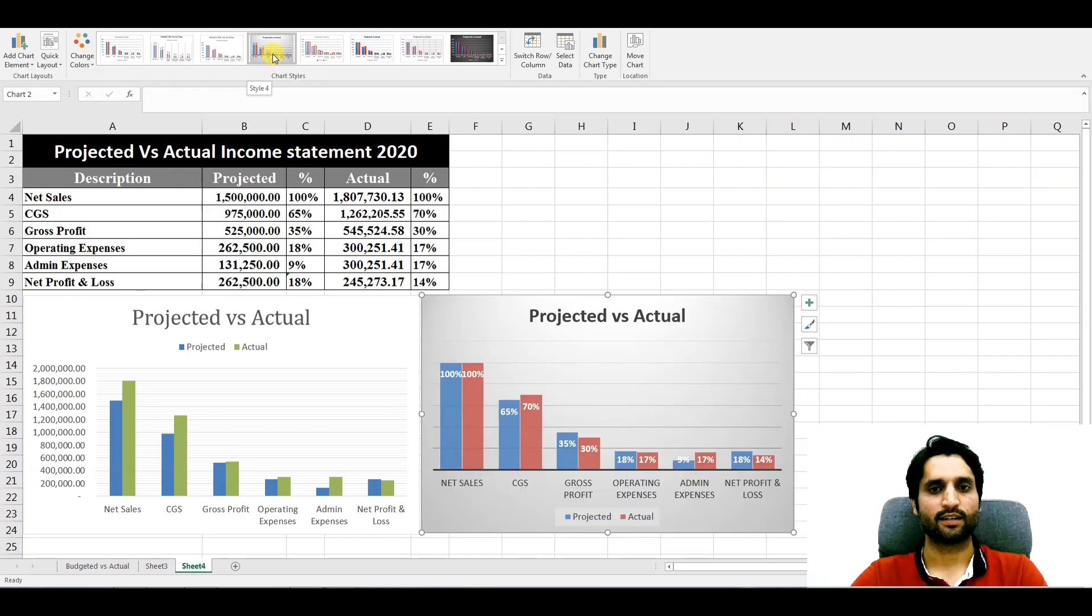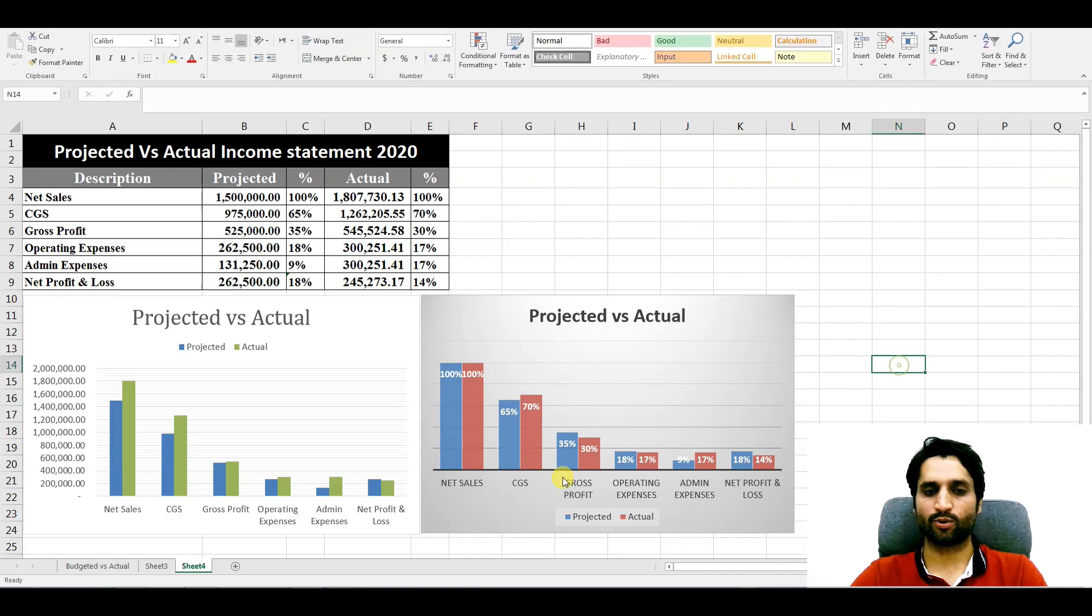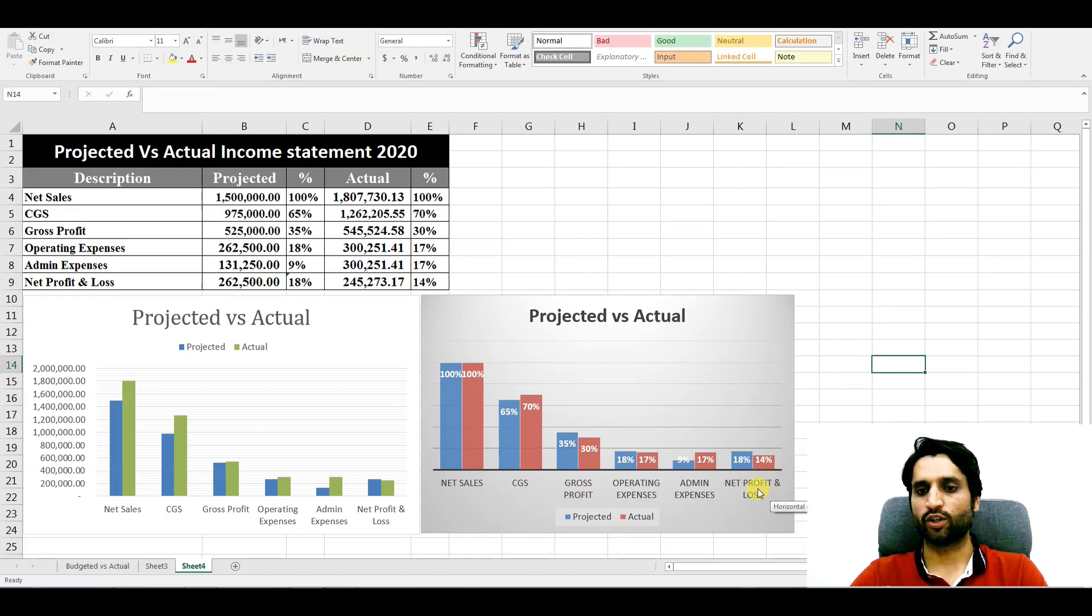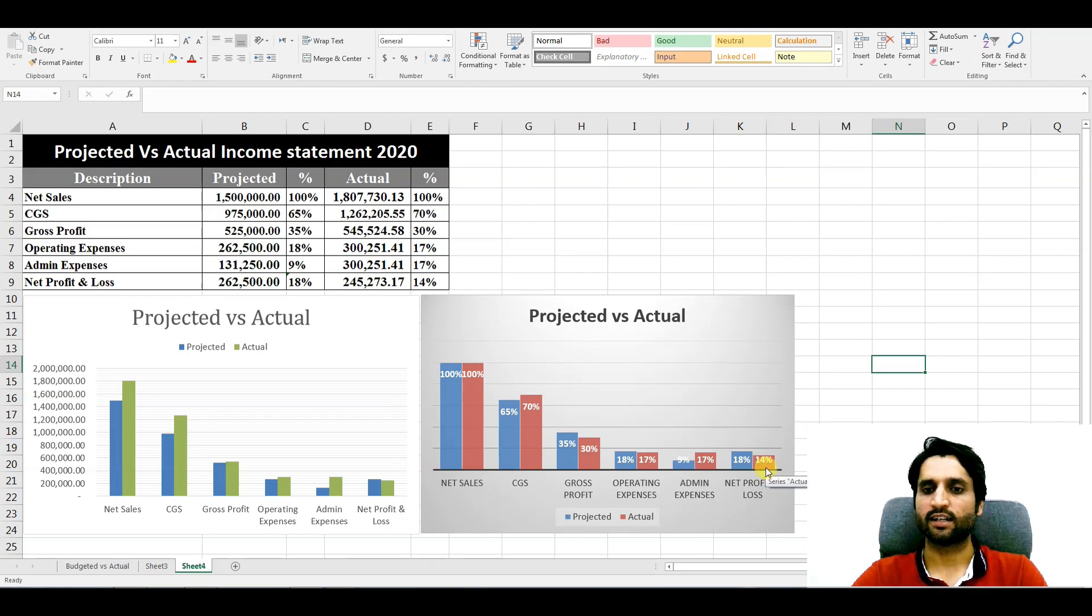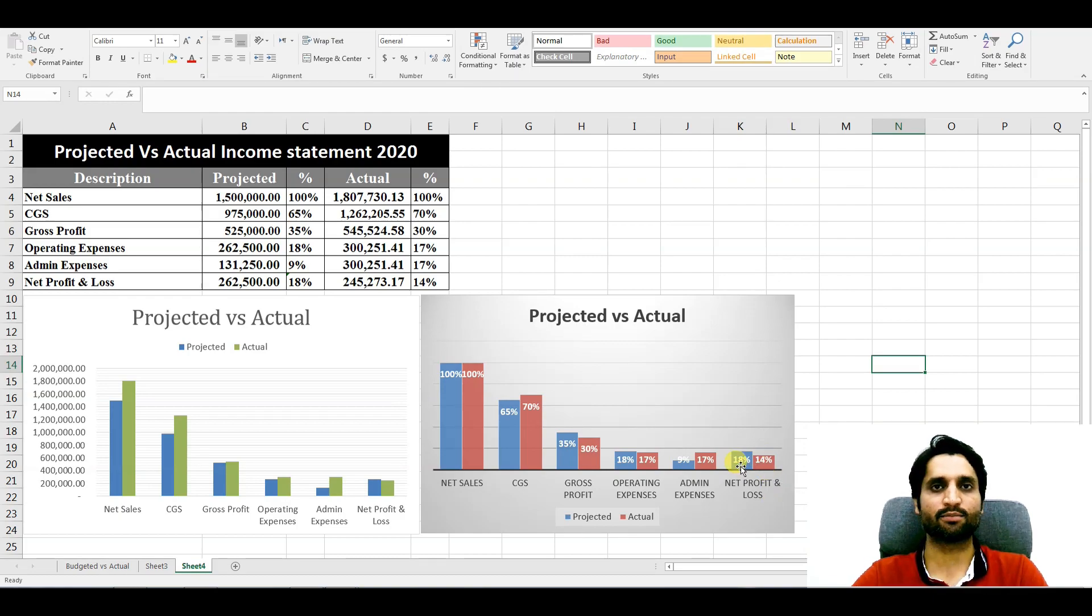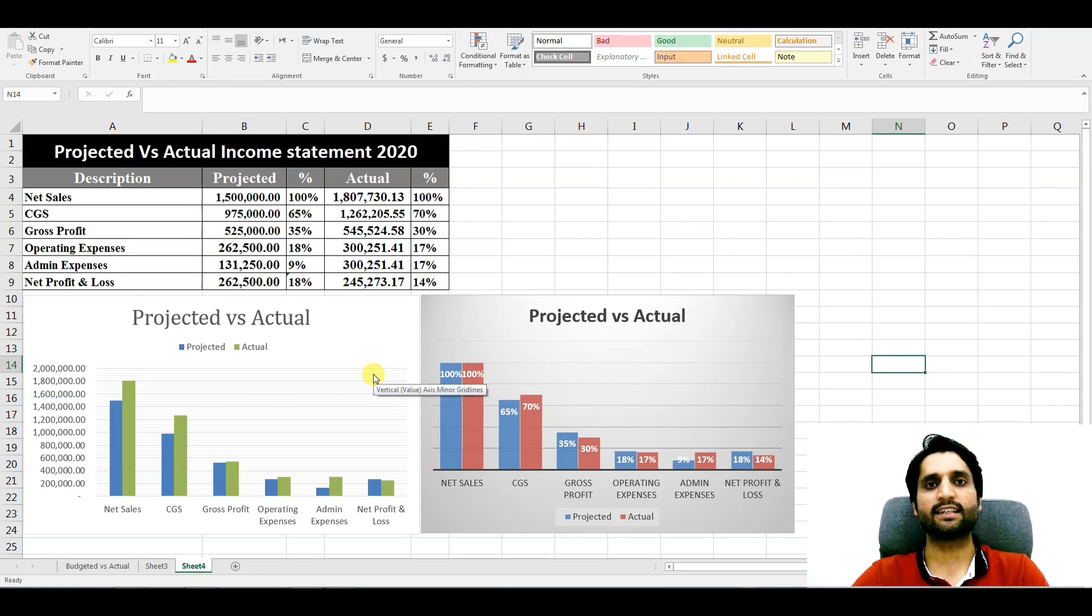Here you can easily understand how much percentage is our net profit or loss. Our net profit is 14% actual and projected was 18%. This report is easier to understand for the management.